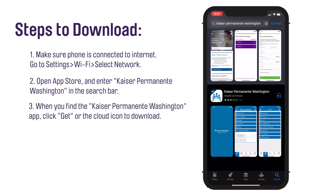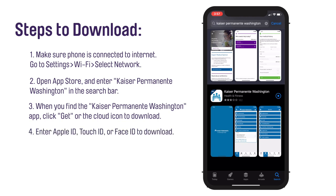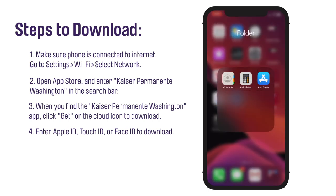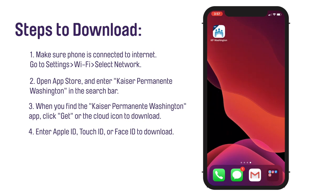If you don't see a button that says Get, you might need to tap the cloud image. You will need to enter your Apple ID to complete your download. This might mean entering your password or using Touch ID or Face ID if you have them set up. After it downloads, the Kaiser Permanente Washington app icon will appear as the last app on your phone screen.